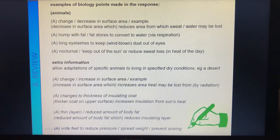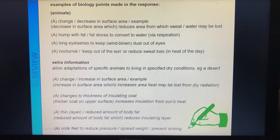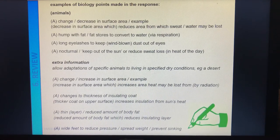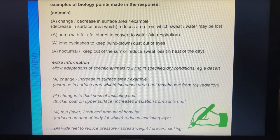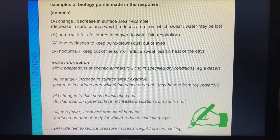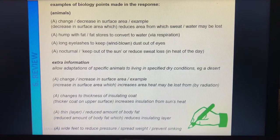We've also got changes to the thickness of the insulating coat — quite fine fur, or even losing fur in the hotter times of year. Less body fat means less of an insulating layer. And we've got wide feet to spread the weight — that's talking about camels again. It's not strictly about temperature, just that they're on sand in a dry environment. So those are our features of animals. Green pen out, add any extra detail if needed. Pause now if you still need more time on animals.